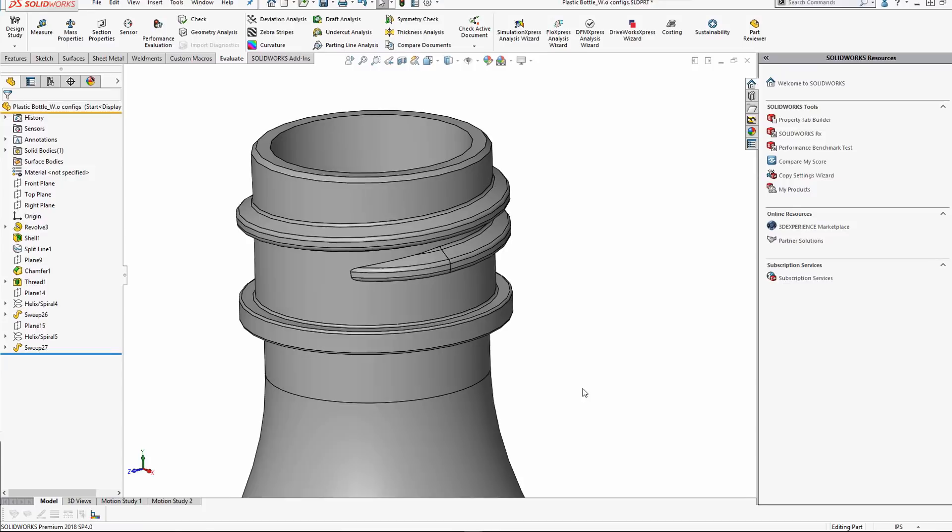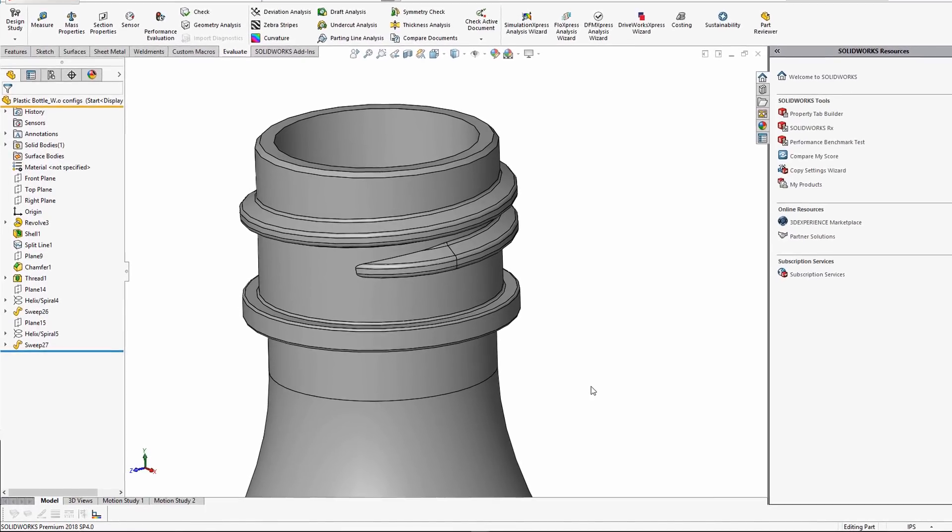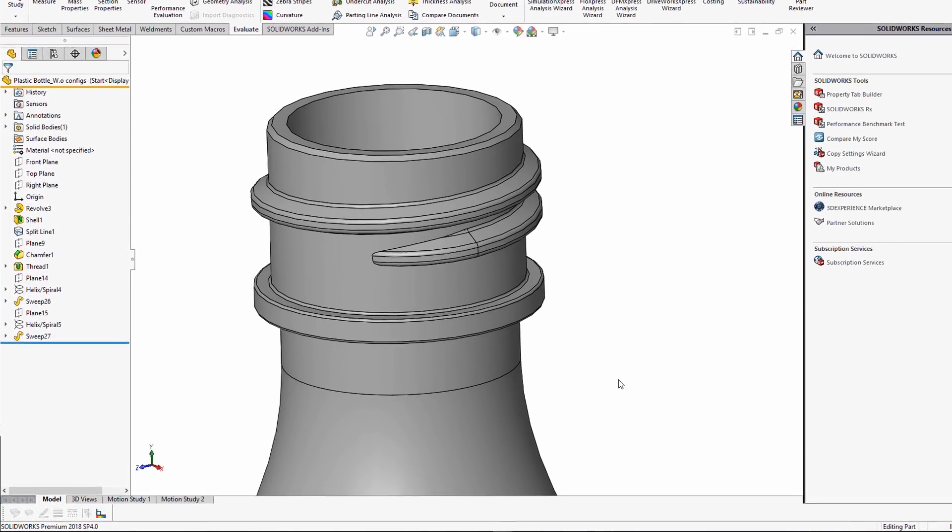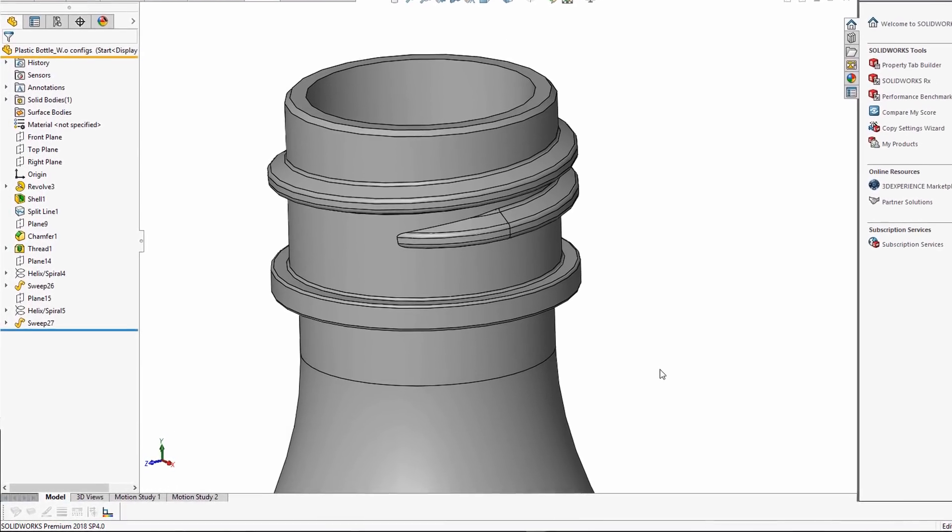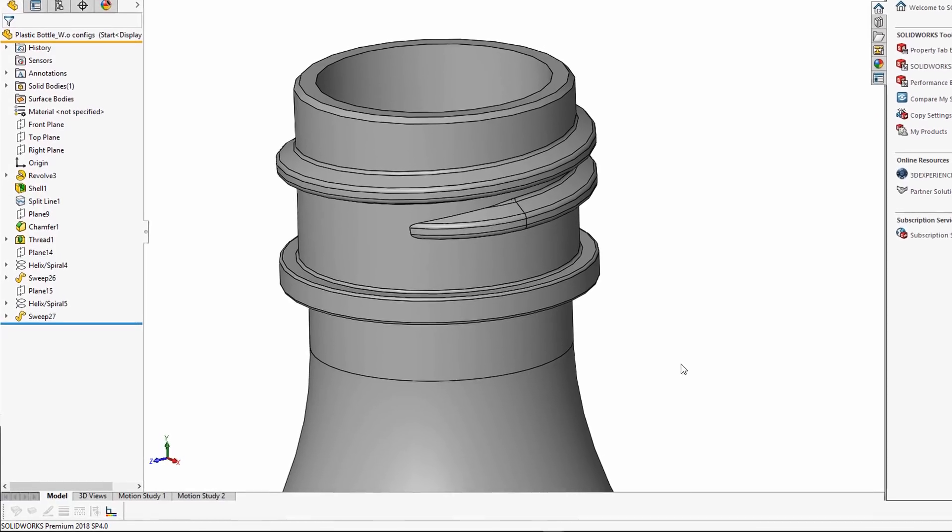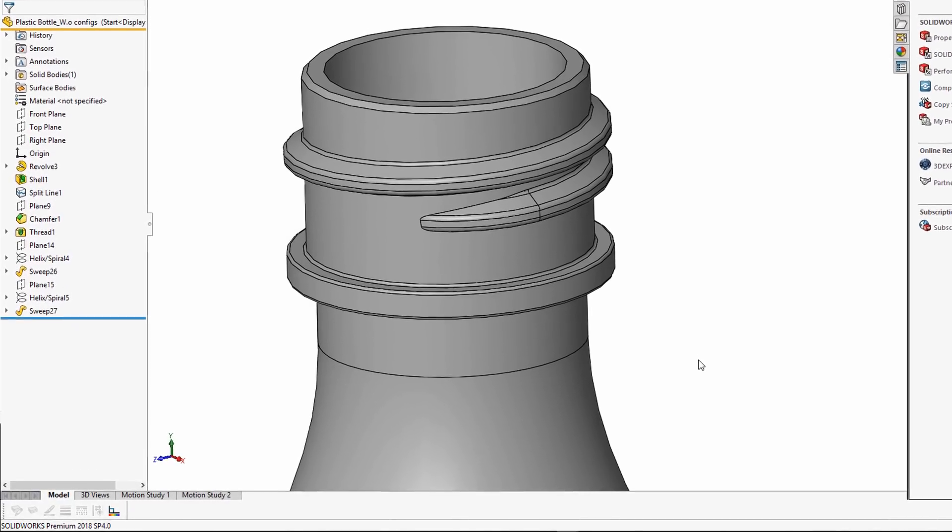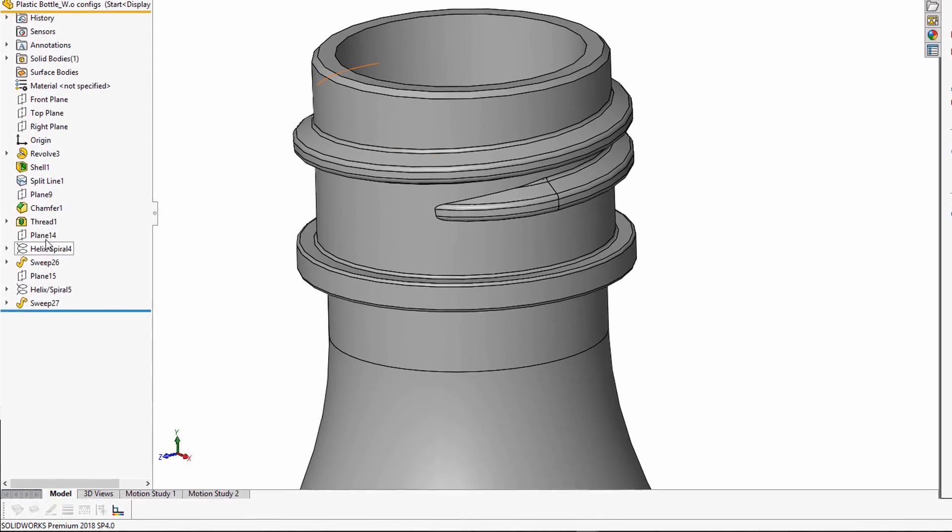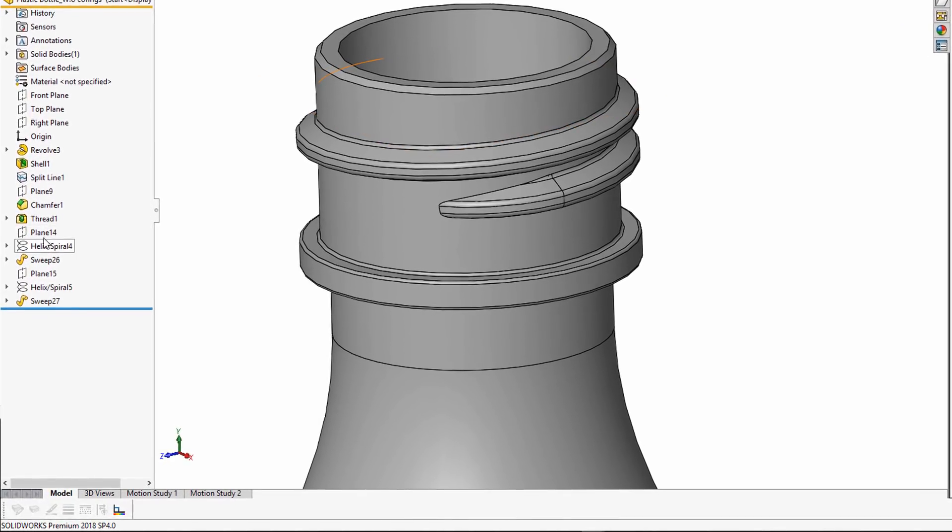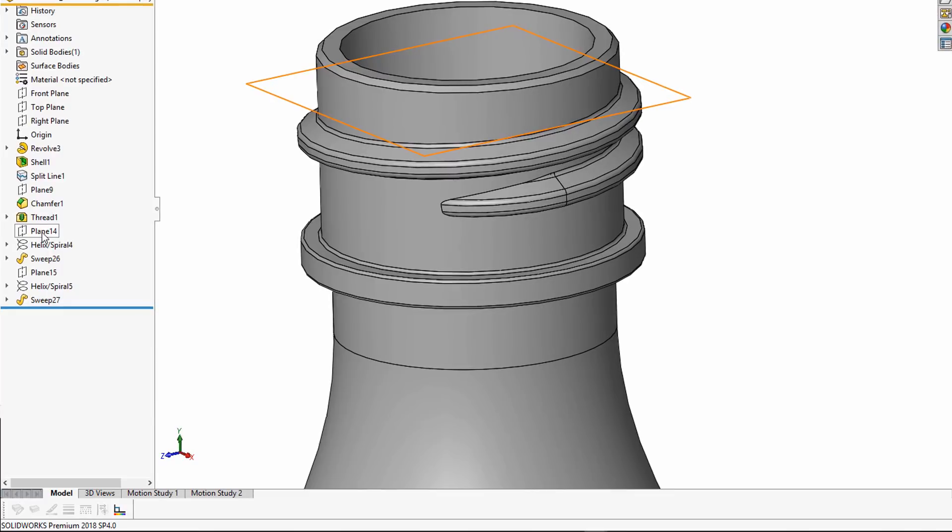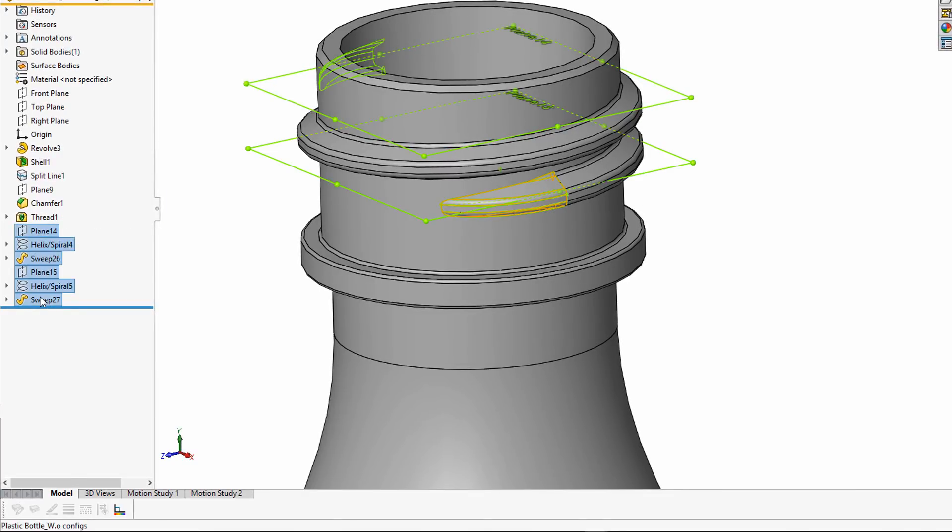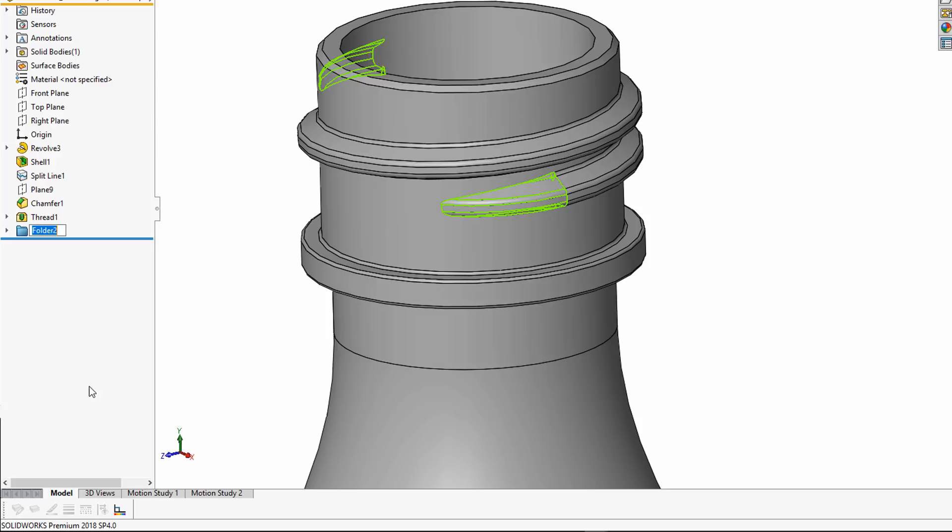The first thing I always do is try to organize my tree. All of the features below the thread should be organized in a folder. I like to organize them into a folder by shift-selecting the top and bottom, right mouse clicking, and selecting Add to New Folder, which I'll call Runout.